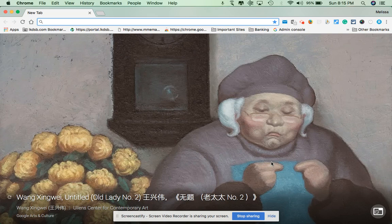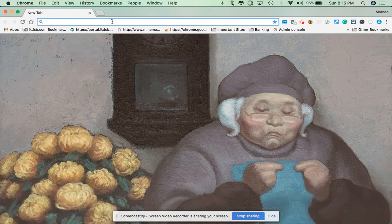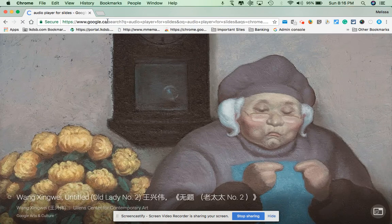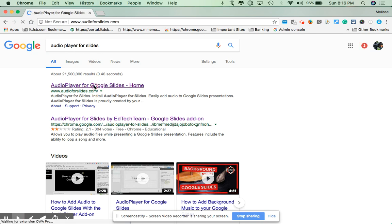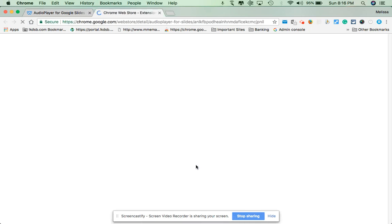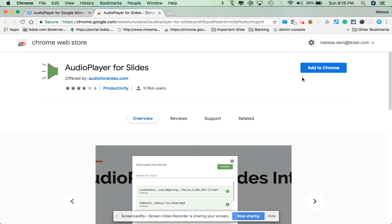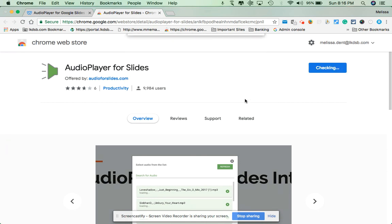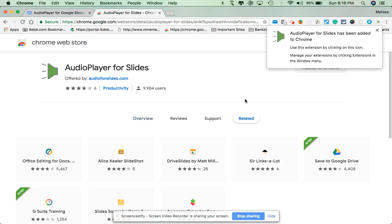Hi! This video is to show you how to add Audio Player for Slides onto your add-ons. If you just type in 'Audio Player for Slides' or 'Audio Player for Slides extension', you can click it and it'll have a button right there saying 'Install Audio Player for Slides'. Click 'Add to Chrome', add the extension, and you're done.